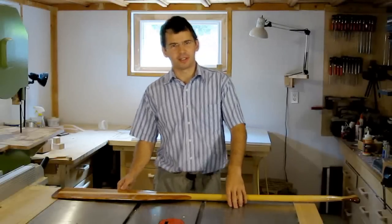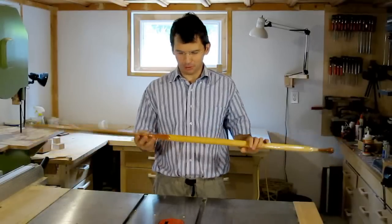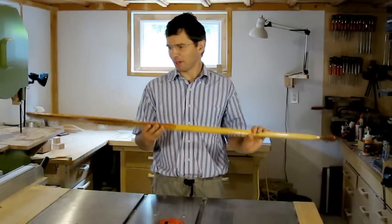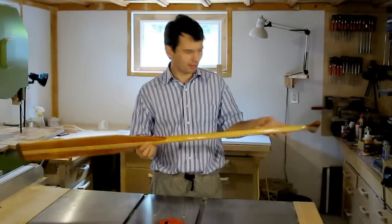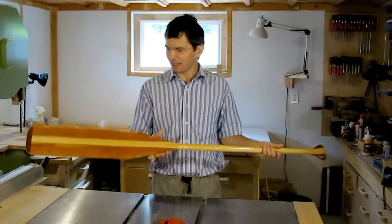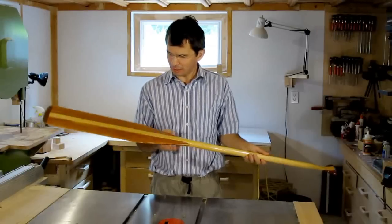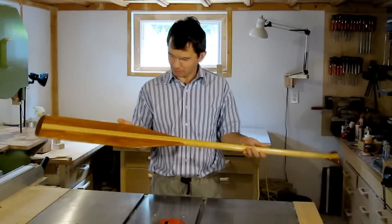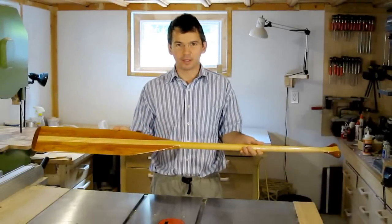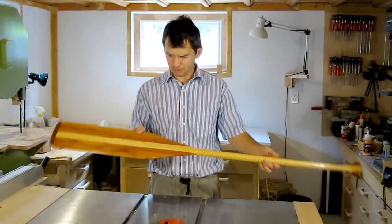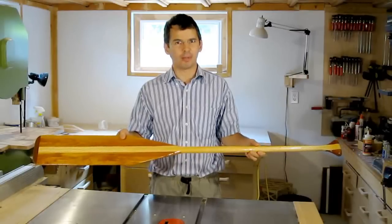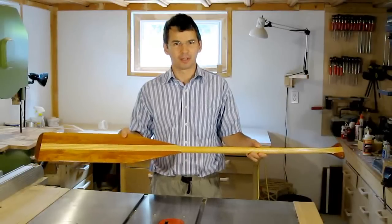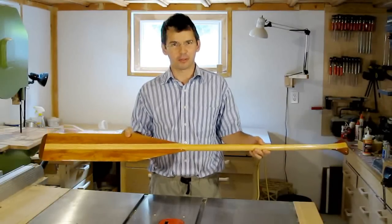Recently I went on a canoe trip and I was using one of these Gray Owl paddles. During all this paddling I was kind of looking at the shape of this paddle and I figured, hey, this is something I should be able to reproduce very closely using mostly a bandsaw. In this video I'll show you what I did.